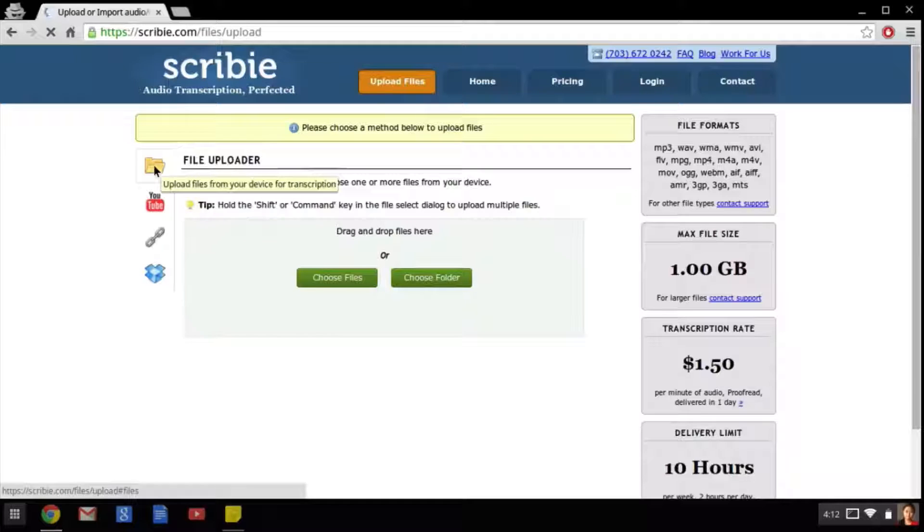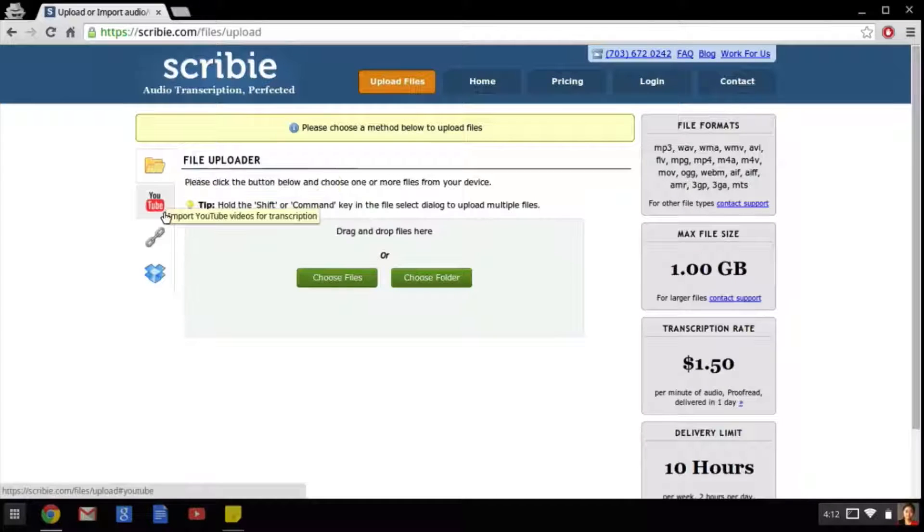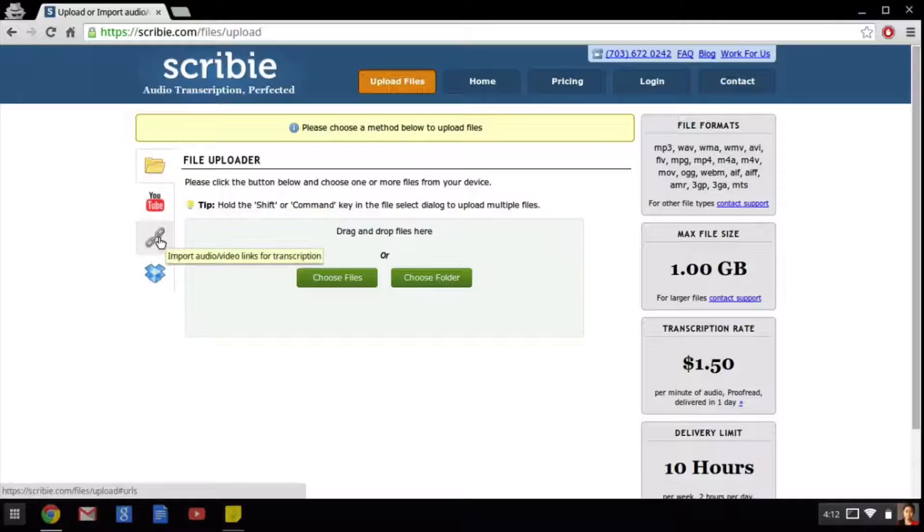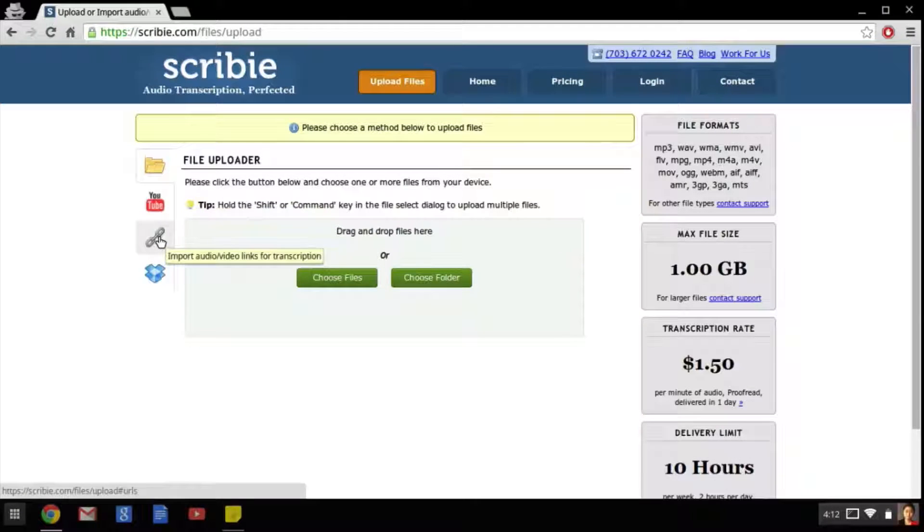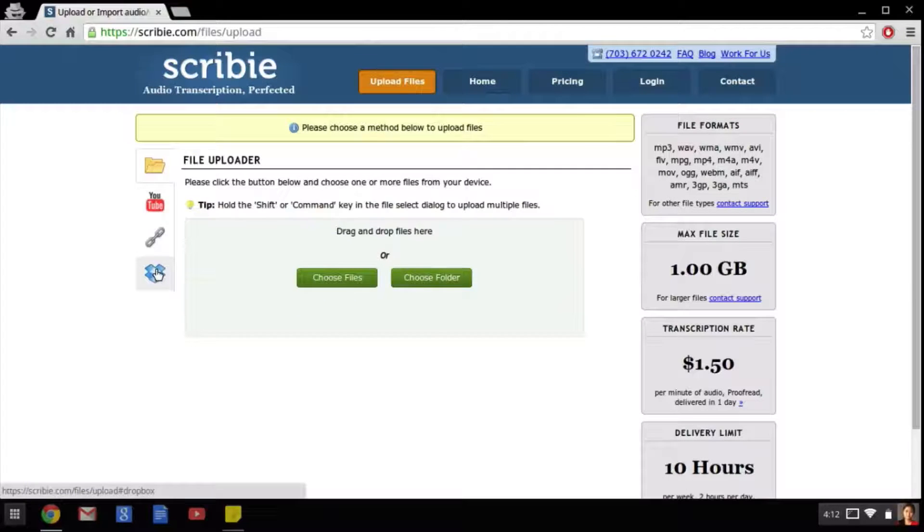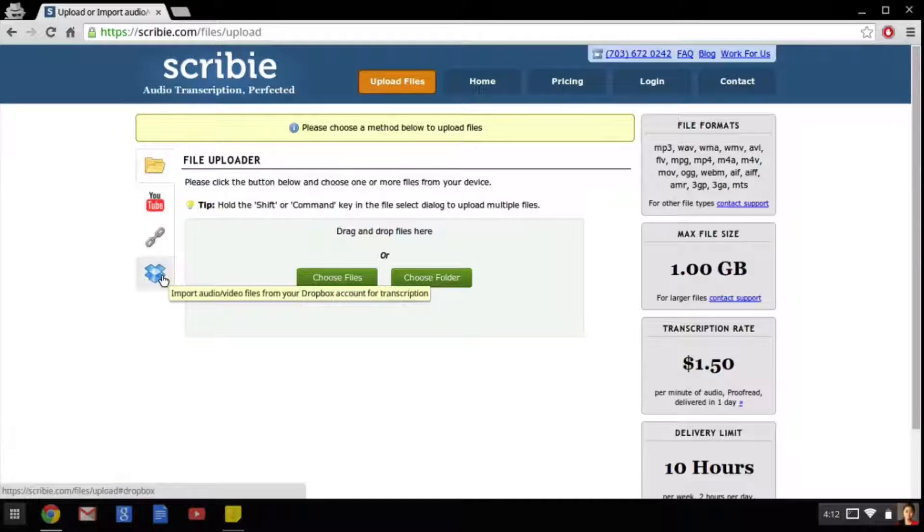There's a folder button which allows us to upload a file from our local computer. This YouTube button allows us to paste in a YouTube link. The third one allows us to upload a direct web link that ends in one of these file extensions here on the right. And the fourth allows us to upload from Dropbox. Now don't worry these are all very secure methods of uploading as we don't take any of your credentials on this site.